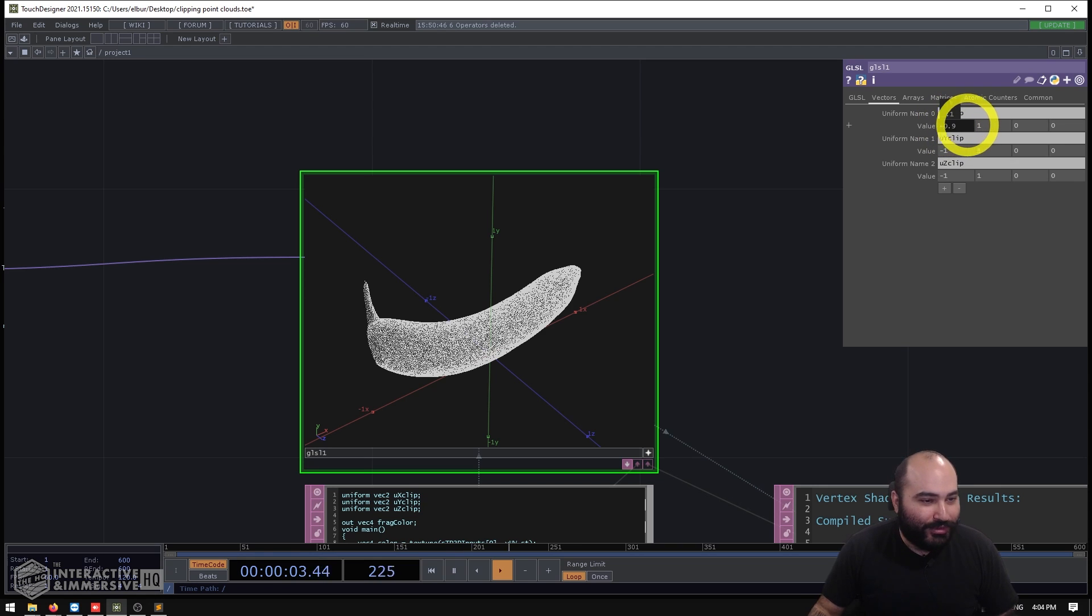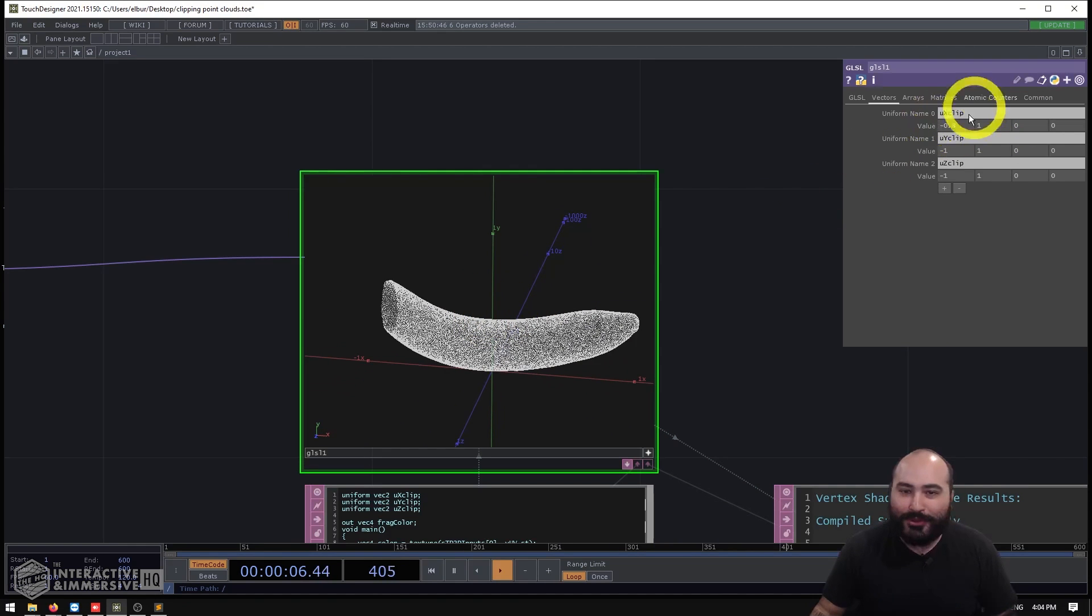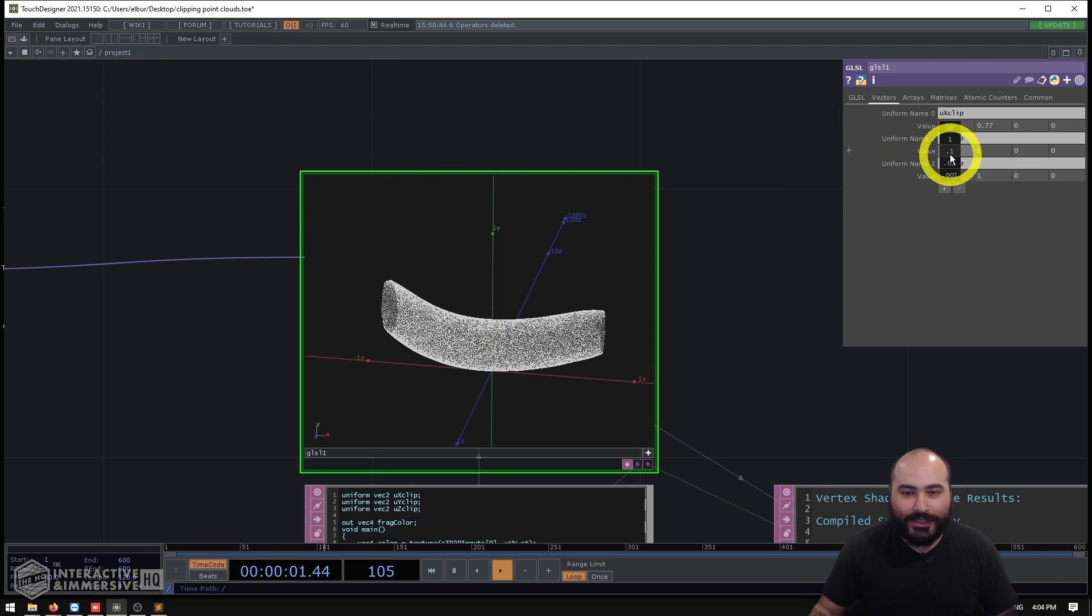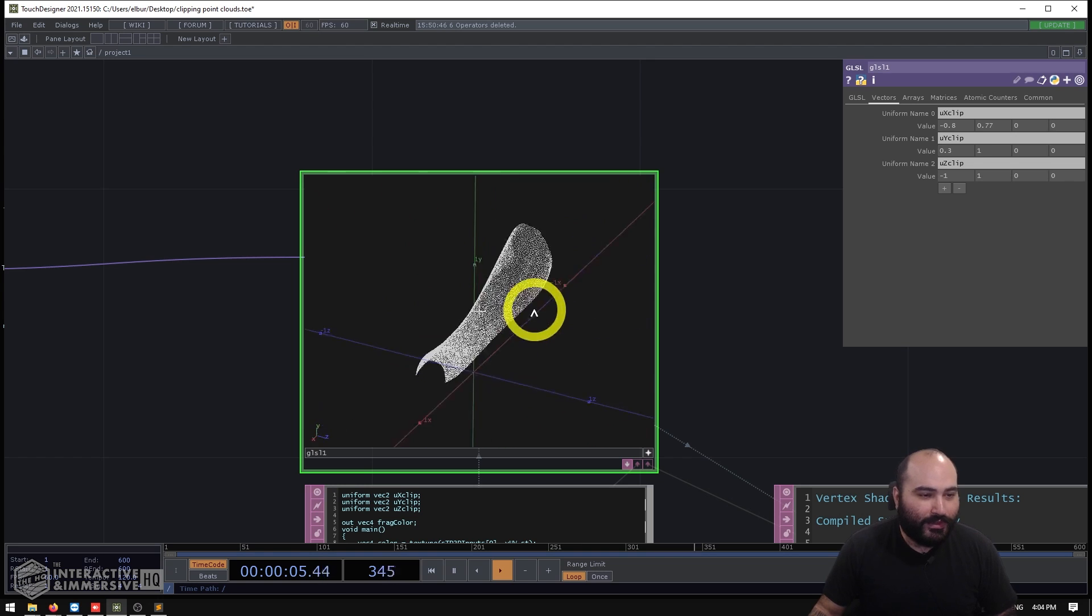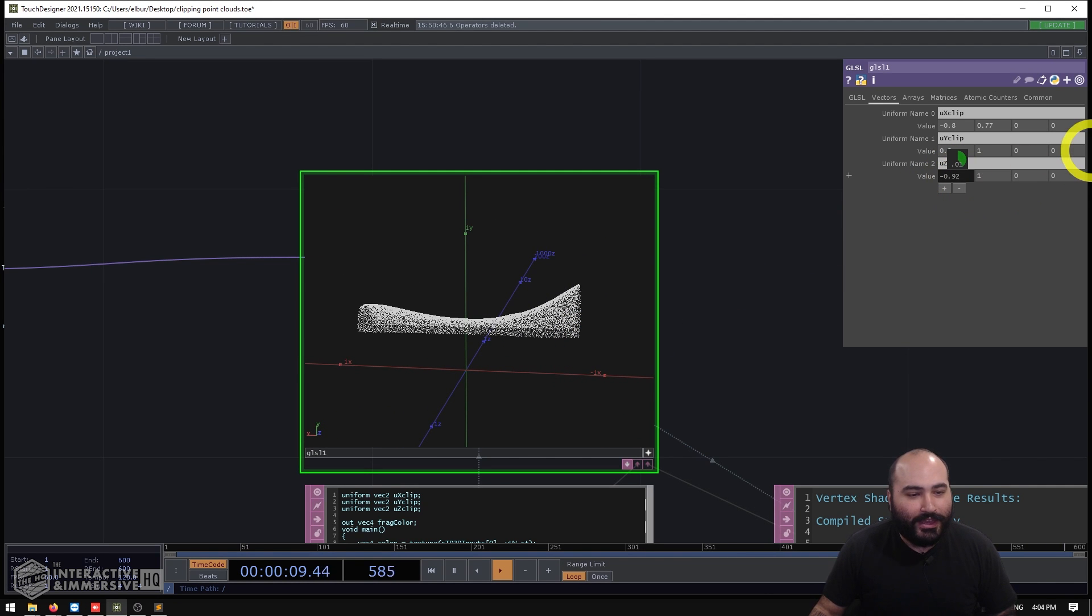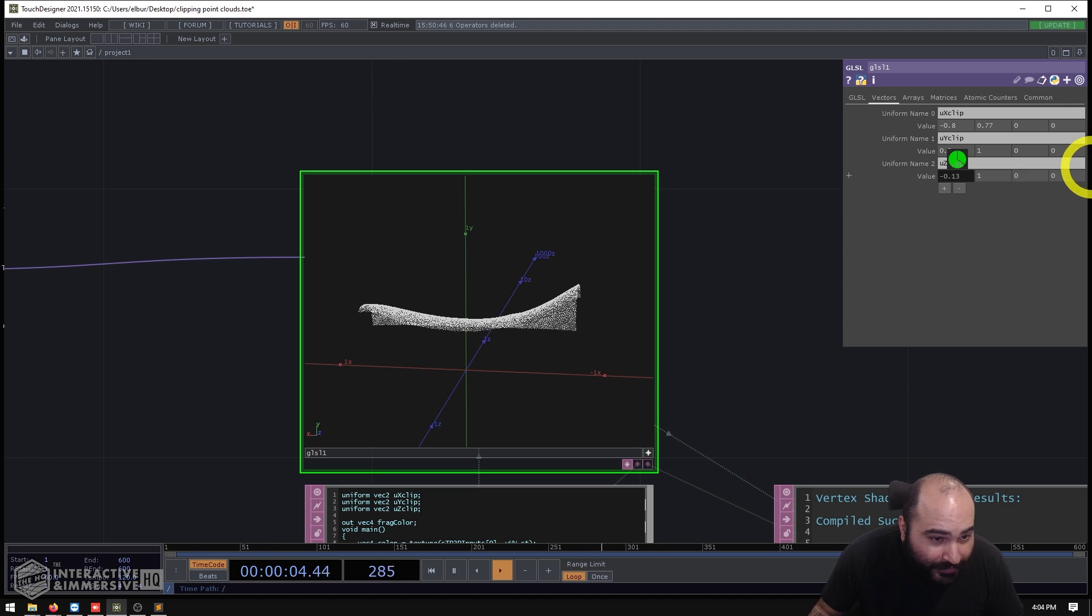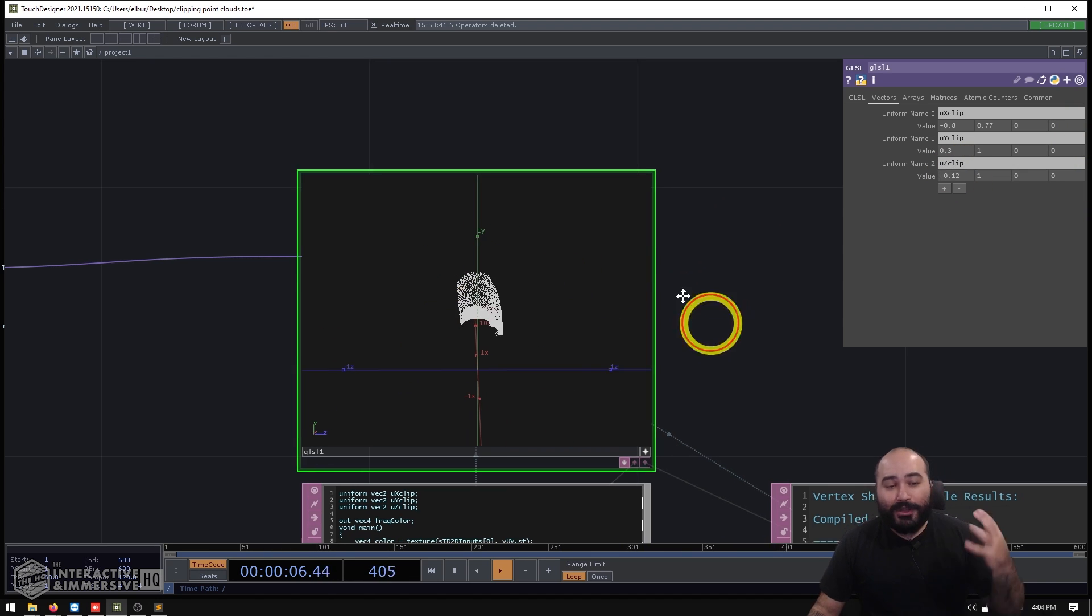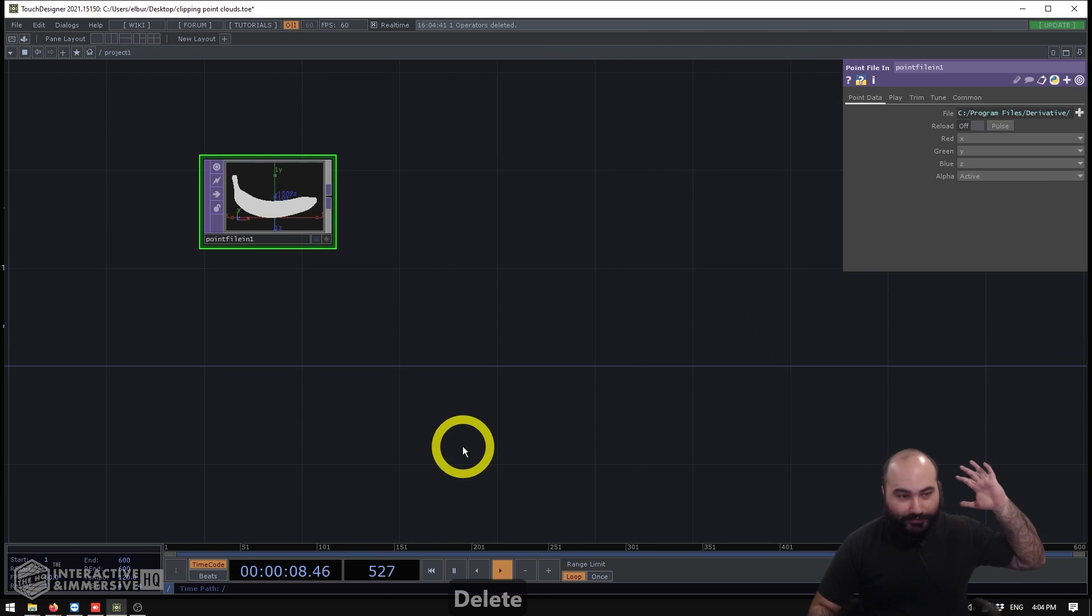Just to get a quick preview of this, you can see here I have a bunch of parameters on my GLSL shader here. And what they give me are very easy to control clipping planes. And you can see they very easily and quickly clip out any of the points inside of this model here. So how are we going to make this? Let's go ahead and delete this and start from scratch.